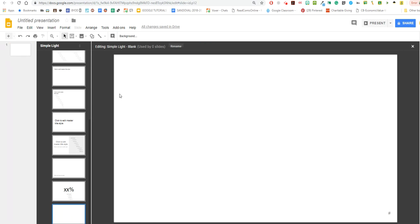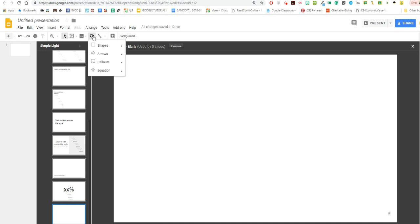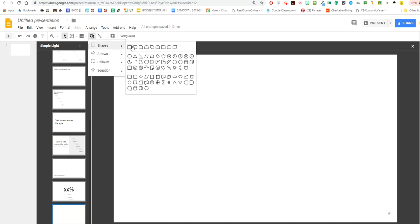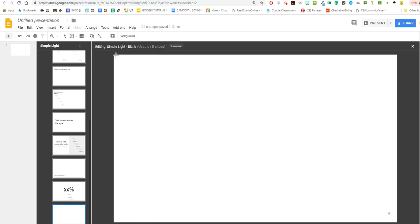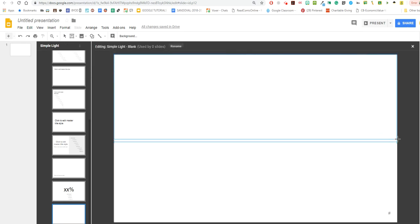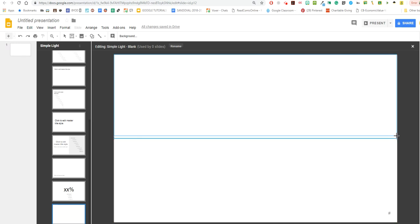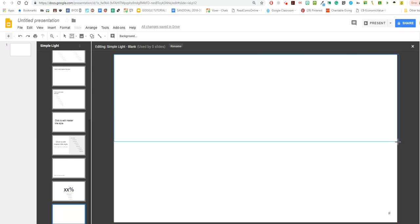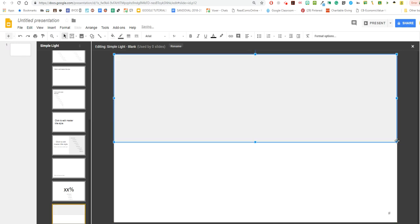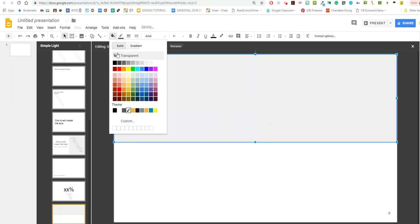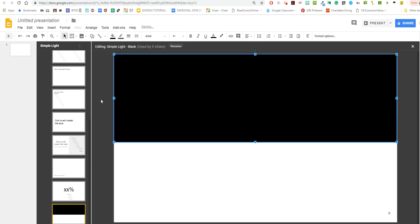I'm going to create a really simple basic manipulative. So I'm going to do a true false activity. I'm going to go to the shapes and I'm going to choose a square, rectangle, and I'm going to make the rectangle take up about half of the page here. I'm going to fill it in black, perfect.